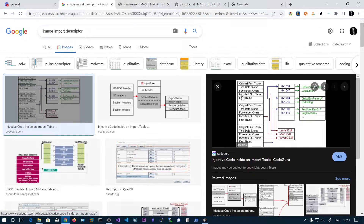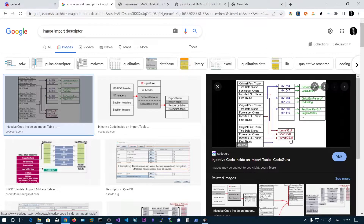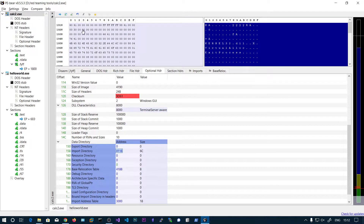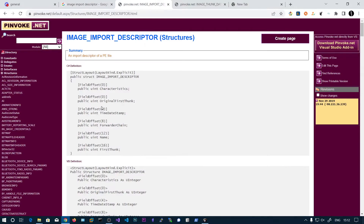Here you can see the imported DLL name points to kernel32.dll. The second one points to user32 and the third points to advapi32.dll. Let's see that in PE Bear. You can see the total size of this image import descriptor is 20 bytes.